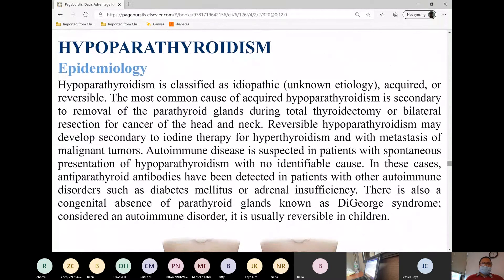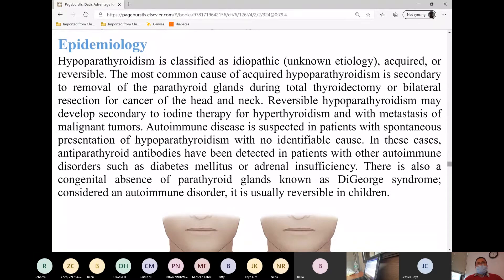Let's go now to the other glands — the parathyroid glands. These four glands are attached anteriorly and posteriorly on the thyroid gland. So chances are when a patient undergoes thyroidectomy, these are also removed because they are attached to the thyroid gland. Although with subtotal thyroidectomy, they can be preserved. However, they are prone to be injured in every thyroidectomy surgery.